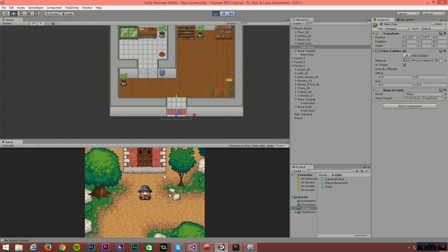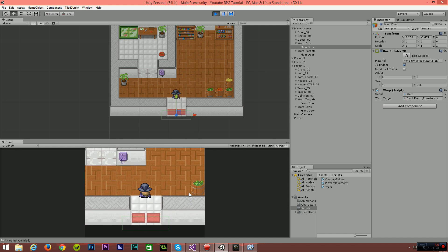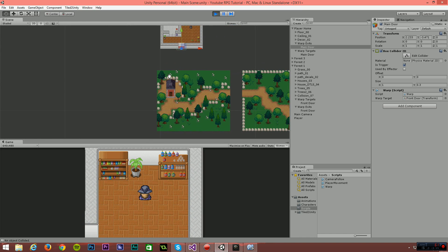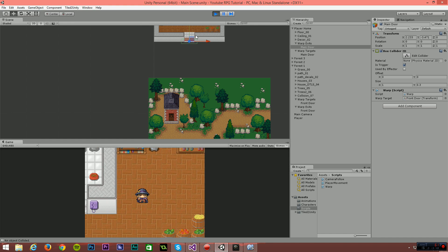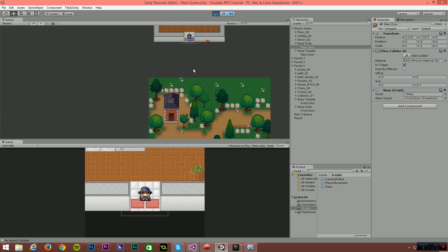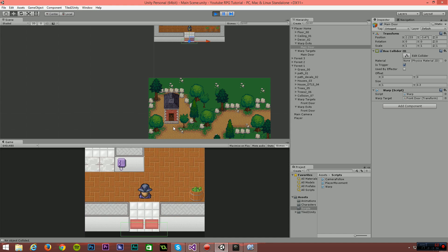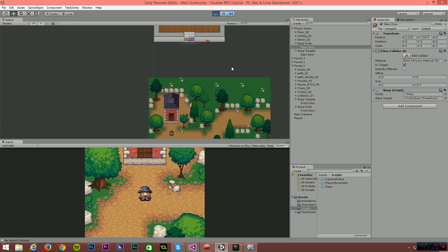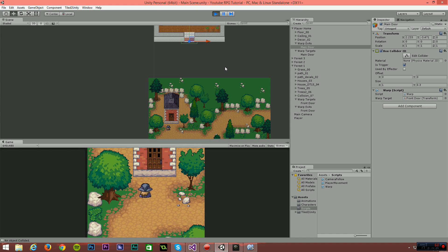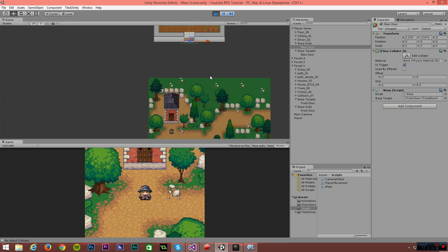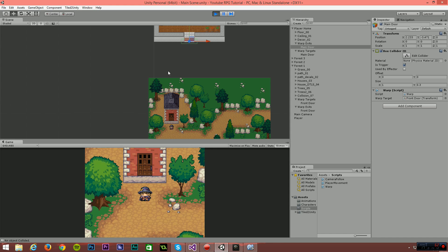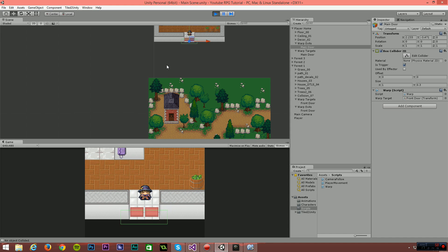Now if we run the game with all references set up correctly, when we exit the front door we should get transported immediately to the outside of the house, and vice versa. Zooming out so you can see the map — as we enter this trigger, you can see we've been transported to the front door. Because this is all happening within one scene, all of your state remains the same so you don't have to worry about maintaining state across scenes. In the next video we'll be doing the screen fade out and fade in system and tying that into this warping system. I hope you guys enjoyed it — catch you in the next video, bye for now!